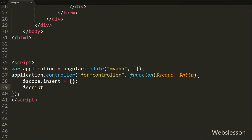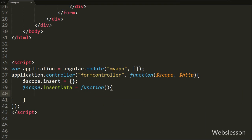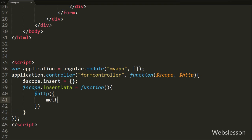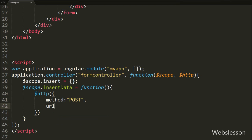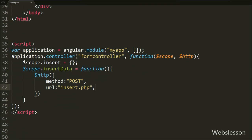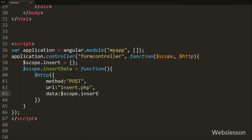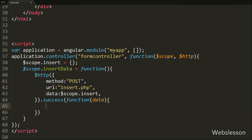Now we want to create the insertData function, so we write $scope.insertData equal to function. This is how we define a function in Angular JavaScript. Under this function we write the $http service to send data to the remote server. First we write method equal to POST, so we use the POST method to send data to the server. In the second option we write the URL set to insert.php, sending the request to the insert.php page. In the third option we write the data option with $scope.insert object, which is the form insert object in which we have bound the form data. Lastly we write the success callback function, which is called after completing a request successfully and receives data from the server.